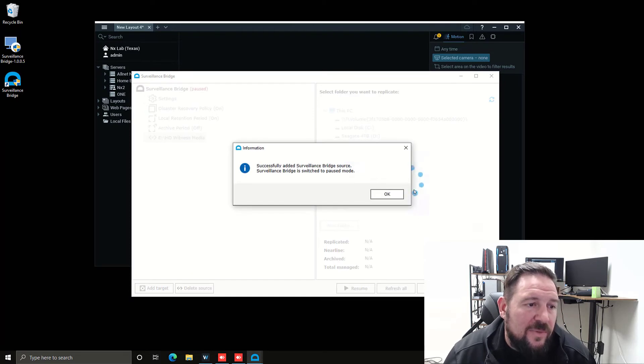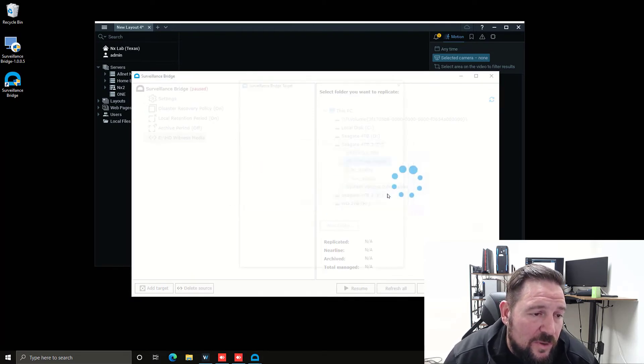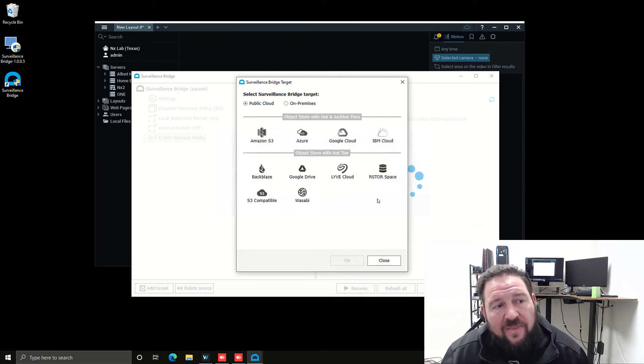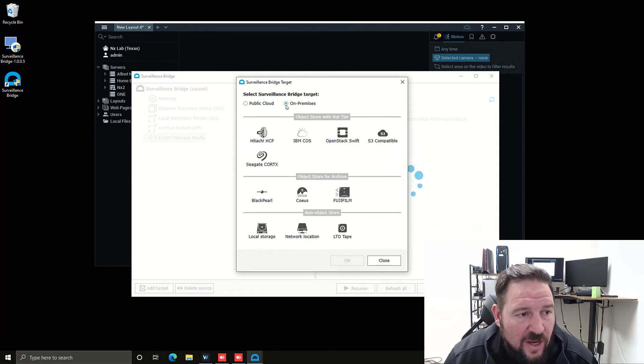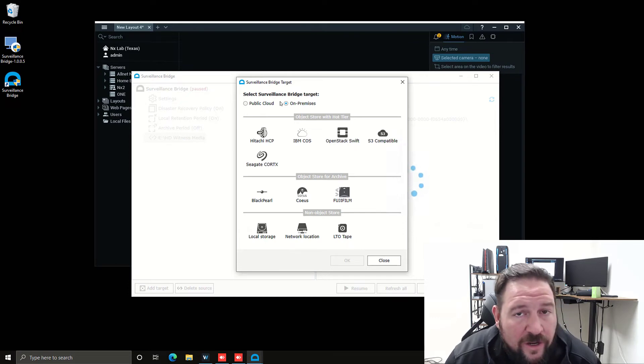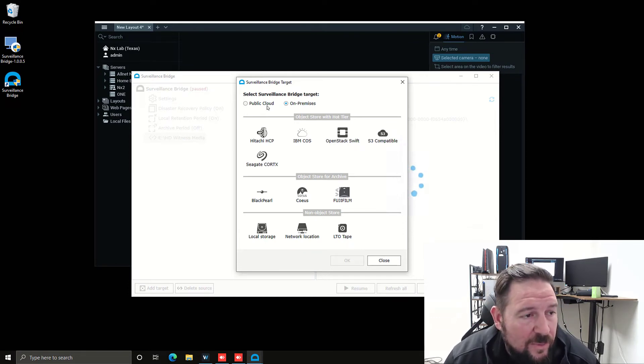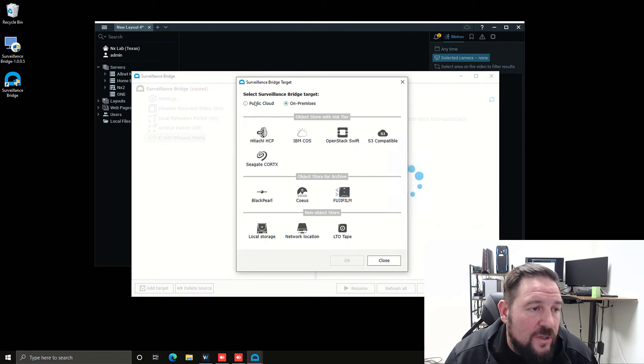It's going to switch to pause mode, so it's not going to be doing any backup. And then here's where you can see the different types of options that you can set up as a target for the archive backup or where you're going to move the files to.